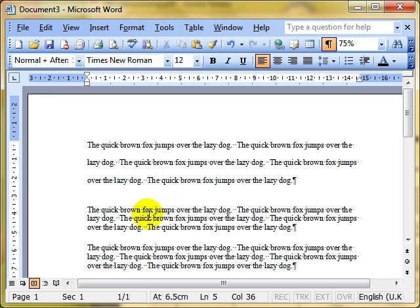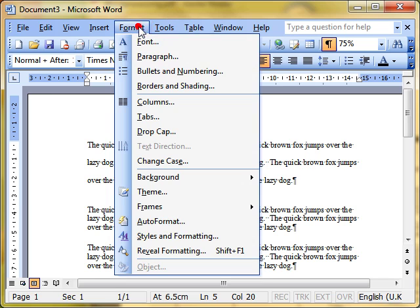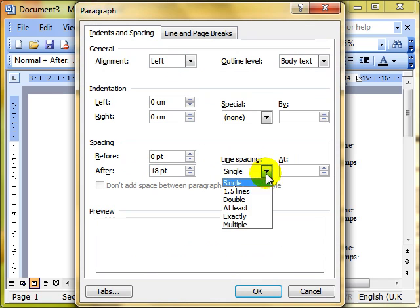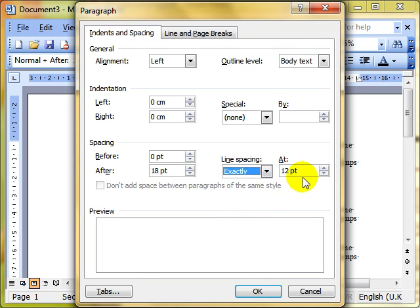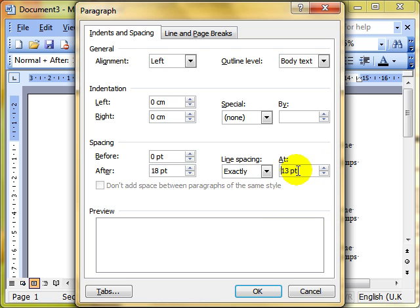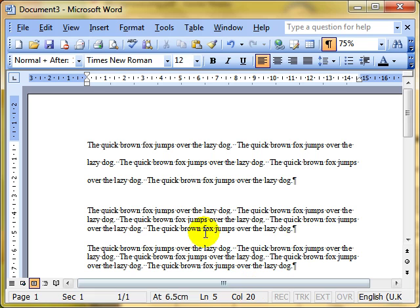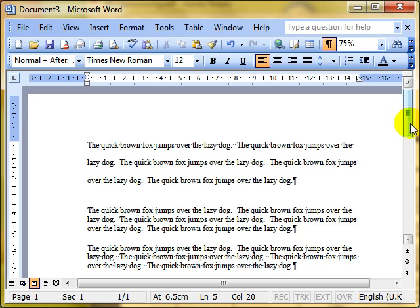Let's try that on the next paragraph. I won't select it this time, I'll just click on it. Format, paragraph. Let's make this exactly, and then we can change the exact spacing. Let's make it exactly 13, 14 points. Let's click on OK. And then it's given us a 14 point spacing. It's not very much between each line.